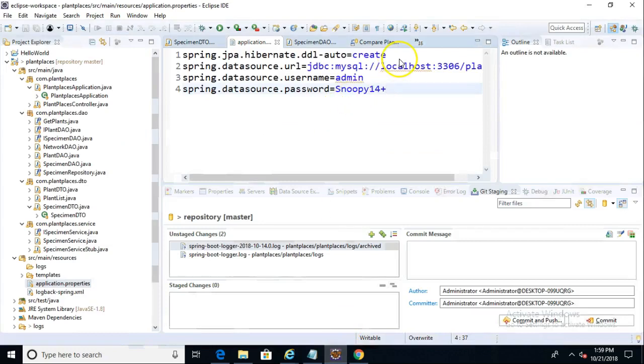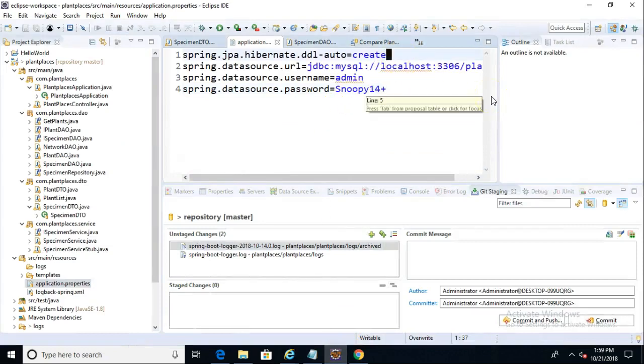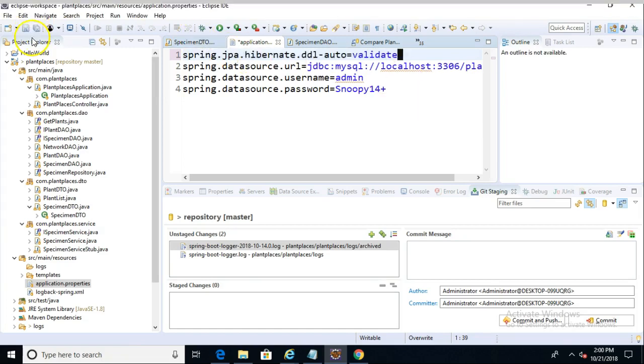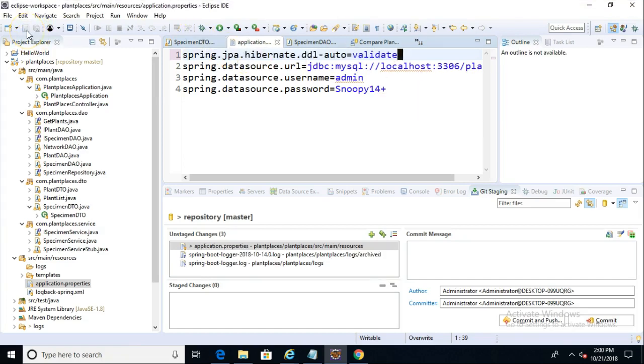Let's go into our project now, and in the Application Properties file, we're going to change this from Create, which means essentially create the table each time. We'll change it to Validate, which means don't change the table, just validate that it looks as it should.